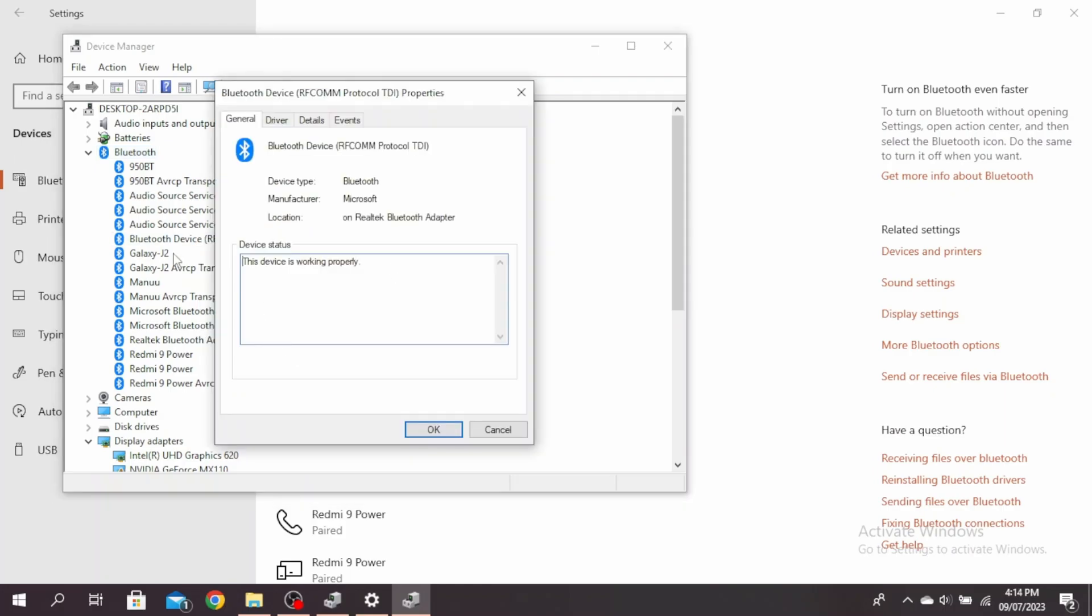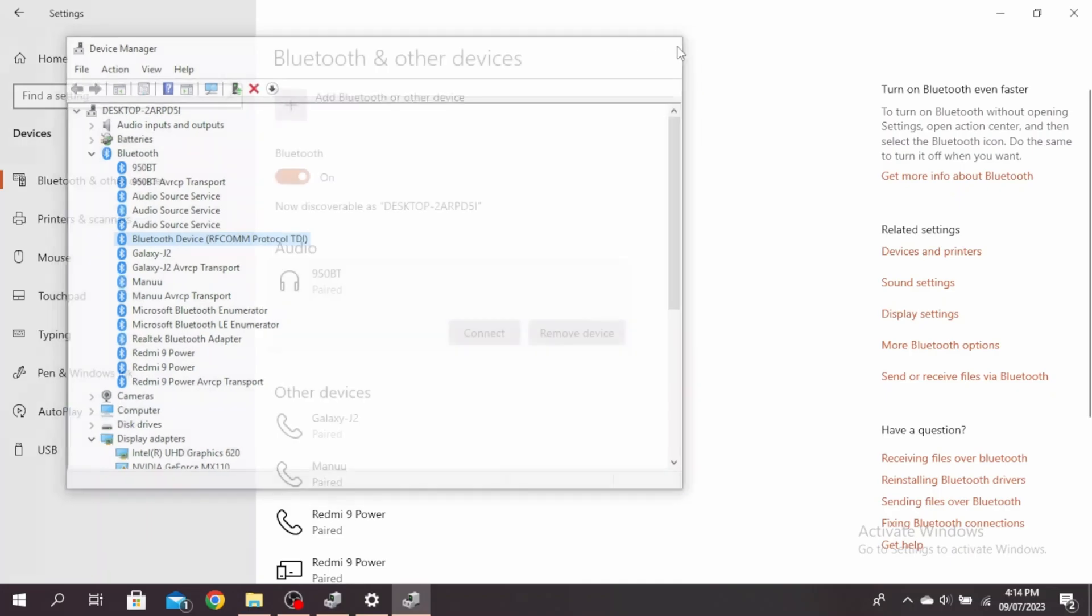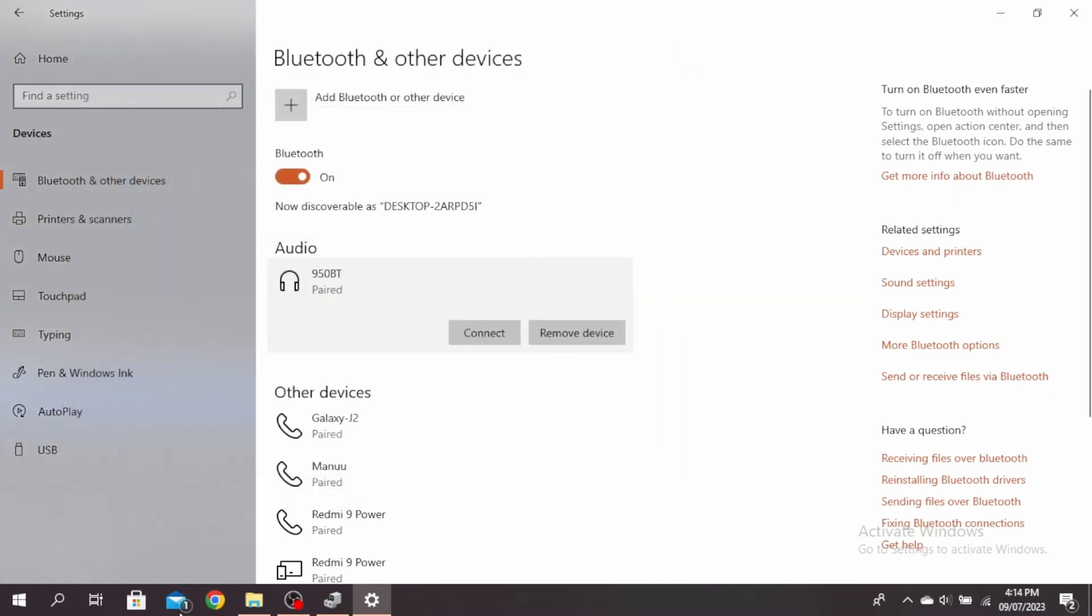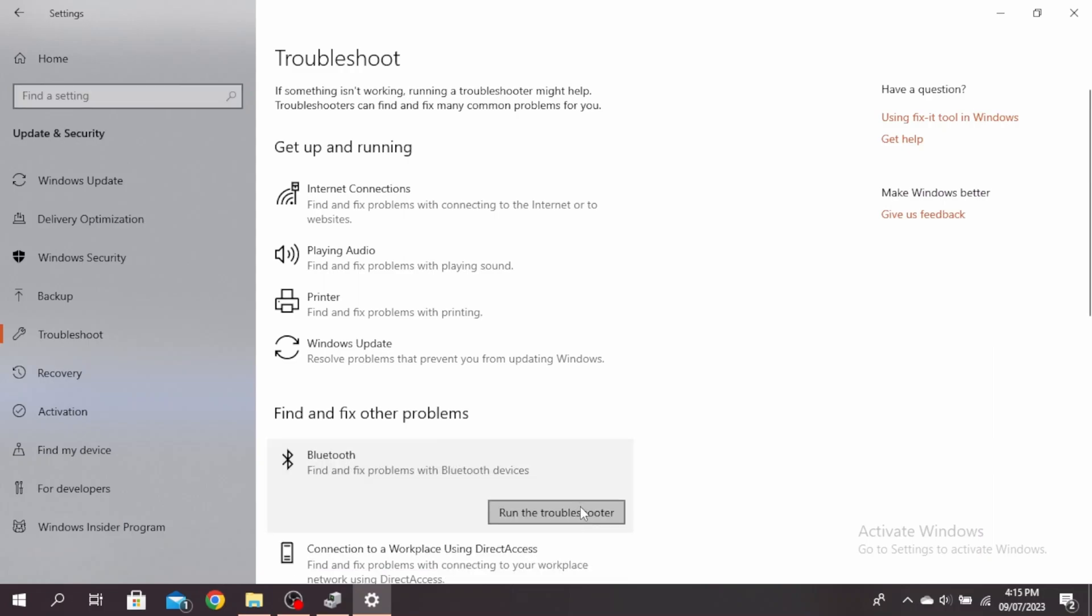Another thing you can do is run the troubleshooter. You can close this out and type Troubleshooter in the search bar here. Go ahead, click on Bluetooth, and click on Run the troubleshooter. It will find and fix any problem with the Bluetooth device.